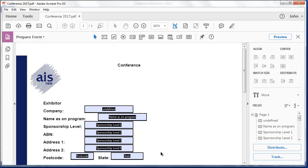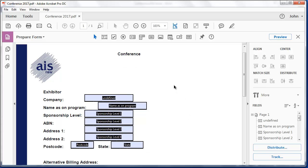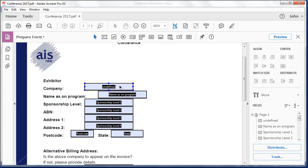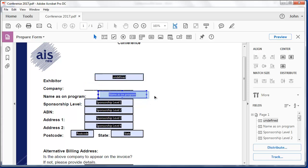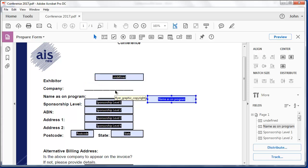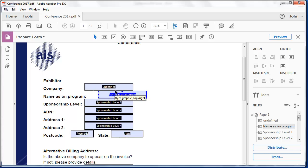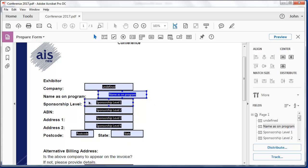Now what Acrobat's done is it's identified everywhere there was a line and it said, oh, that probably needs to be a form field. I'll undo moving those there. And it's tried to fill it out for me. It's named these form fields for me, sponsorship level.